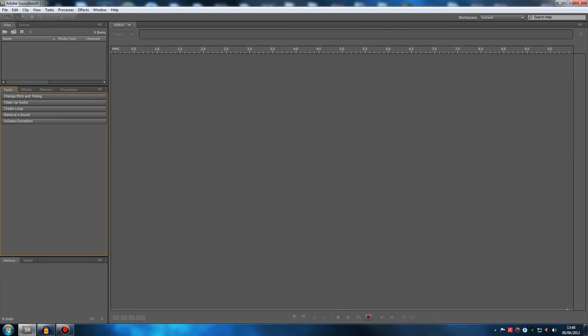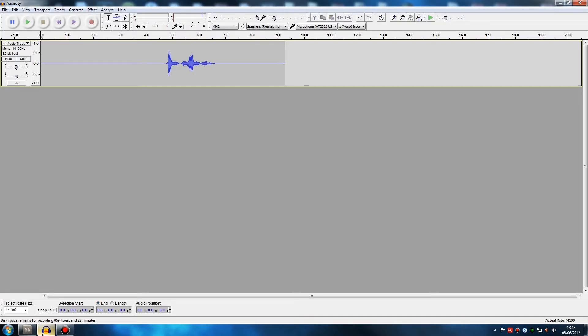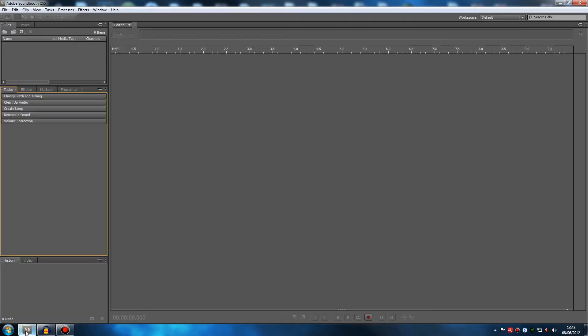Hey guys, today I'm going to do a little bit of a different tutorial than I normally do, because normally I do Sony Vegas tutorials. But people have been asking me how to get good vocal audio on their videos, and I thought that would make a very good tutorial. There are two ways you can do this: you can use Sound Booth, which is what I use, and you can use Audacity. Audacity is a free program and Sound Booth isn't.